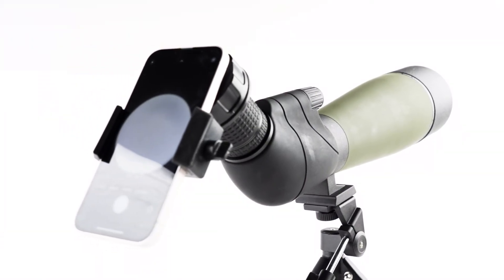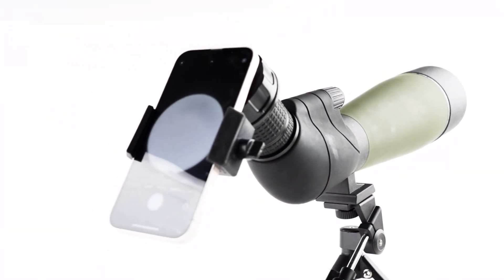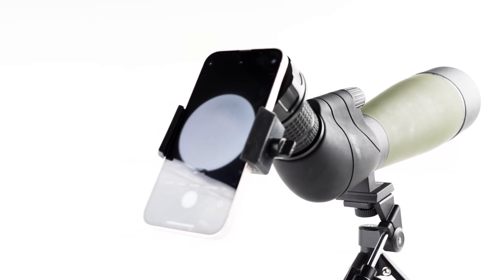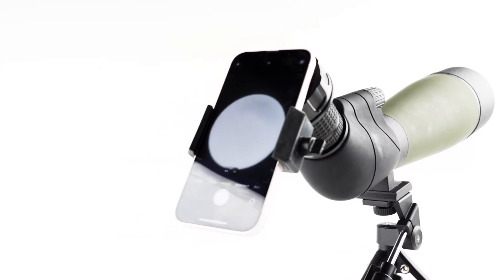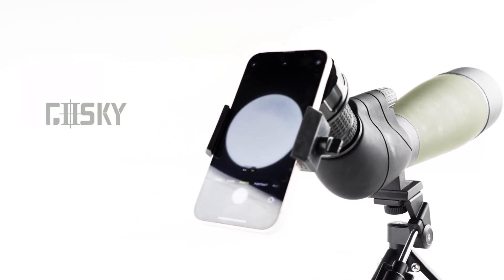Now you can enjoy crystal clear views with Gosky spotting scopes. Don't forget to share your photos with us. Bye-bye.